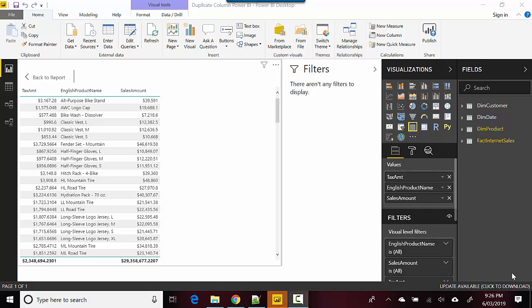I've got this file open here with me and I've basically gotten data from a SQL Server database into the Power BI file. In this video we will learn how to duplicate a column, so let's start.